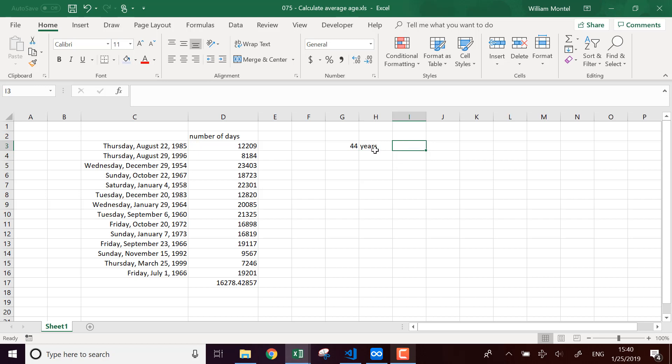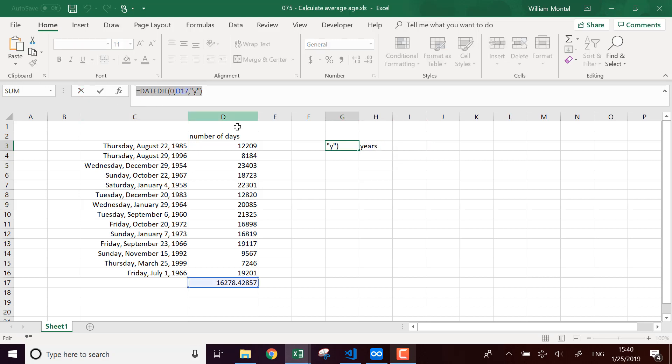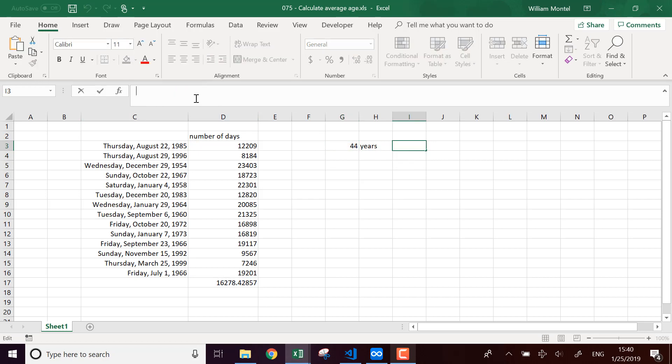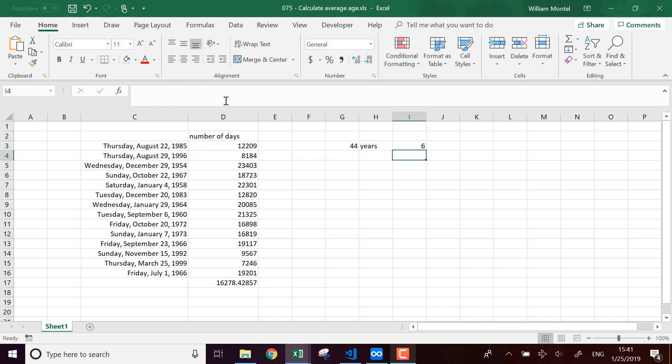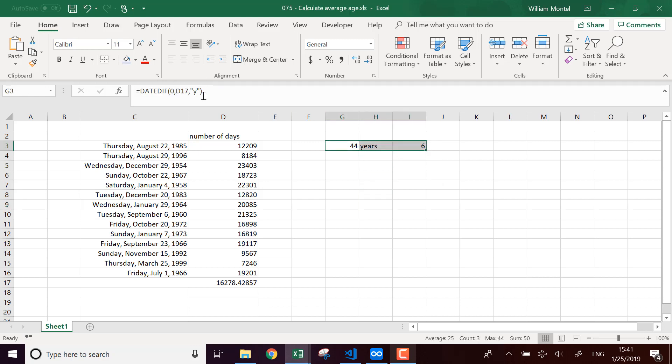And if I want the remainder of months, I'm going to say, I'm going to use the same function DATEDIFF, but then I'm going to say YM, which means I want the number of months when you exclude all the full years. So it's going to tell me 44 years and six months, which seems about right.